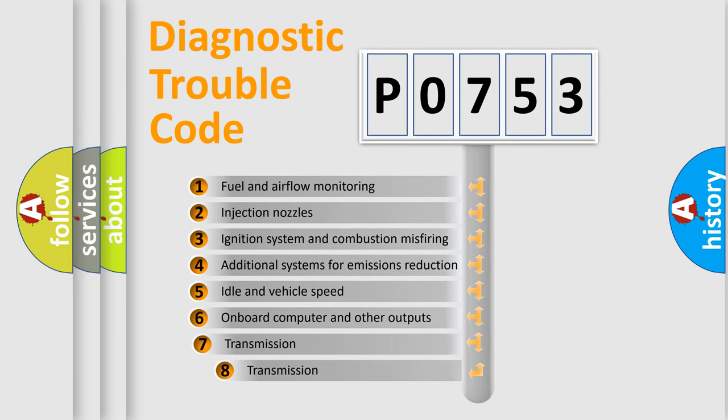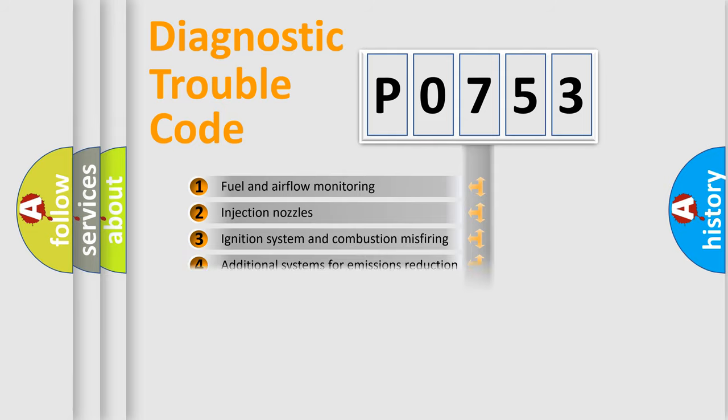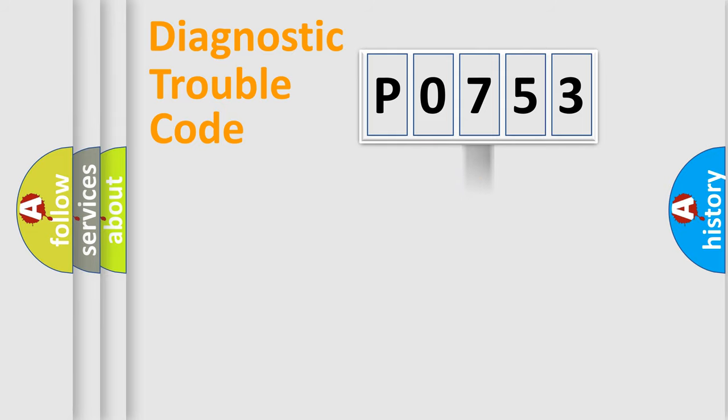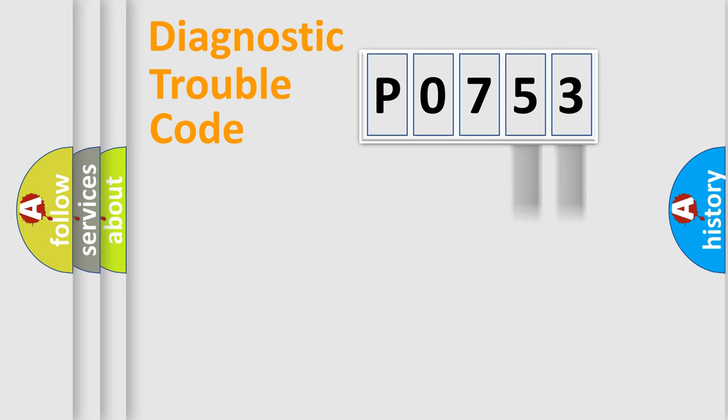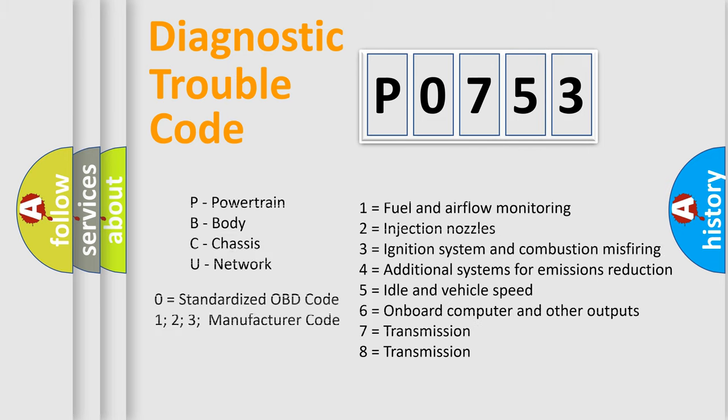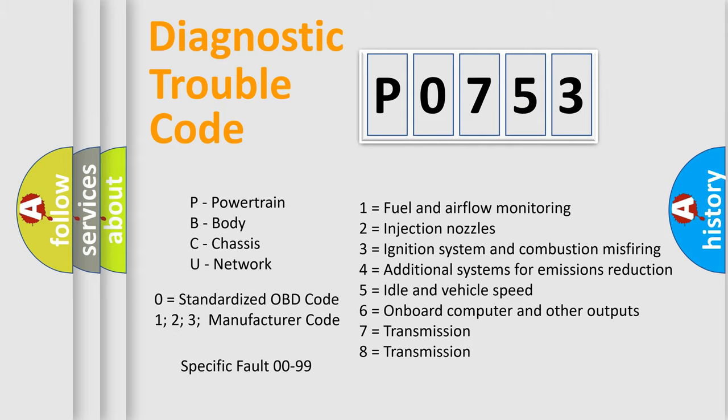The third character specifies a subset of errors. The distribution shown is valid only for the standardized DTC code. Only the last two characters define the specific fault of the group. Let's not forget that such a division is valid only if the second character code is expressed by the number zero.